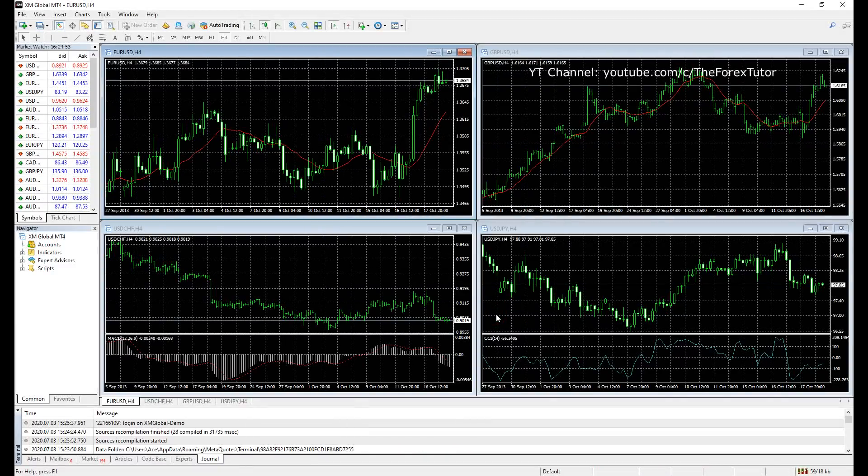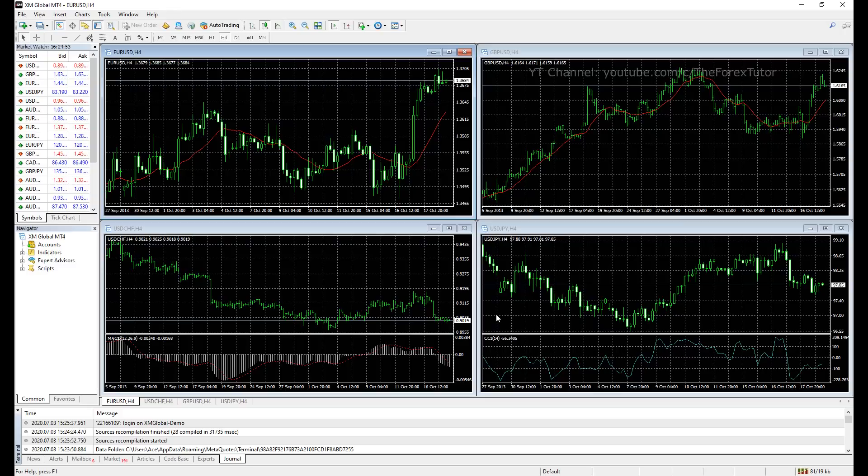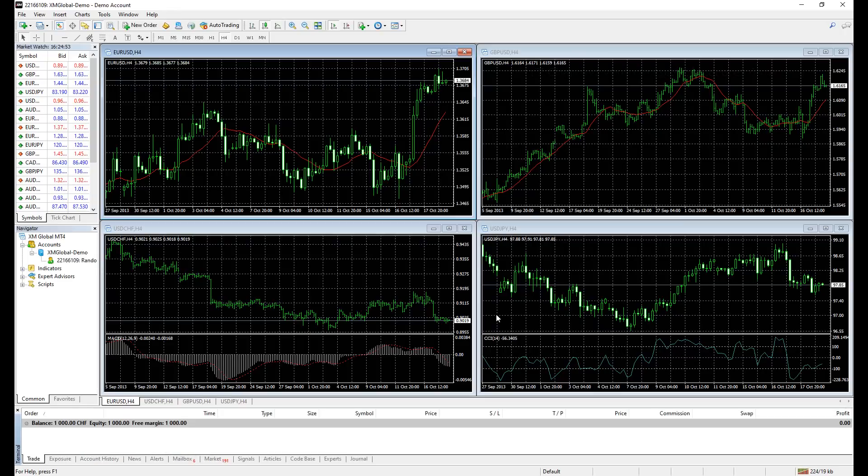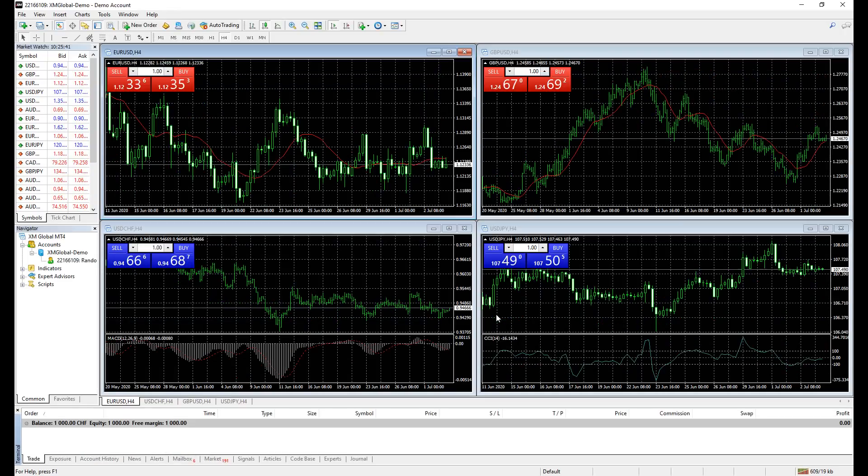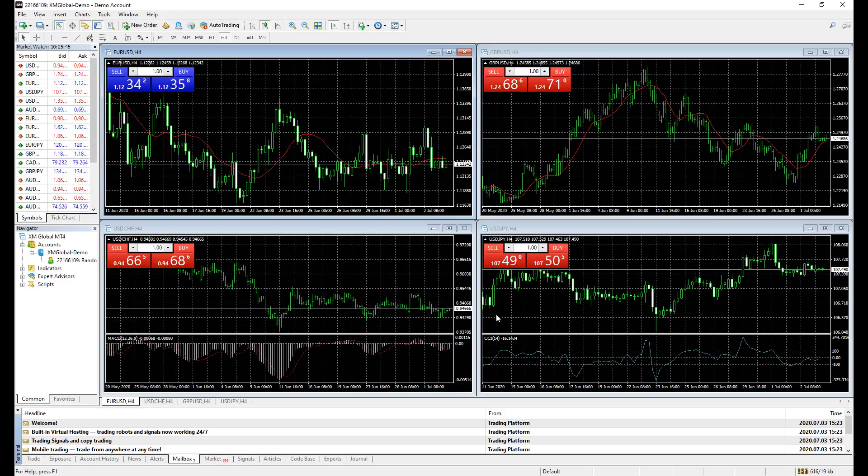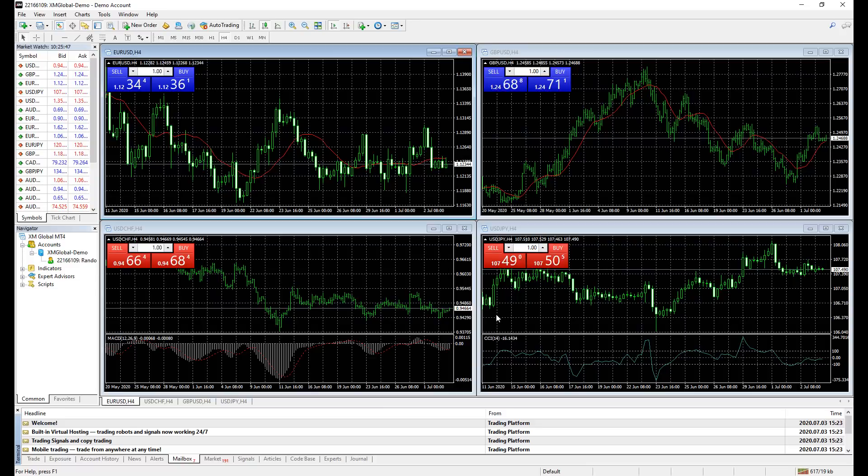Hey there, future superstar trader, welcome to my channel. Today we're going to learn about the basics of desktop version MetaTrader 4. You can start trading as soon as you finish this video. I will post the timestamp on the description box so you can skip to the part you want to watch.